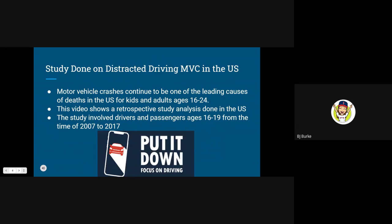Motor vehicle crashes continue to be one of the leading causes of deaths in the United States for kids and adults ages 16 to 24. This next video shows the study done on distracted driving involving motor vehicle crashes in the United States.